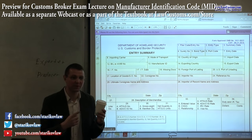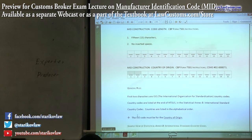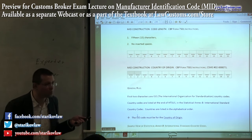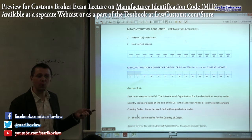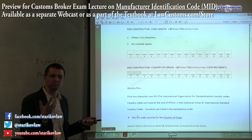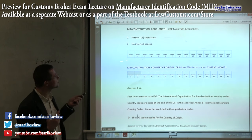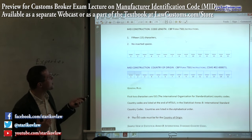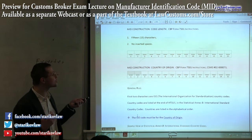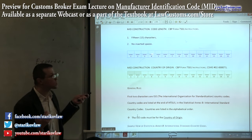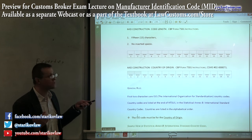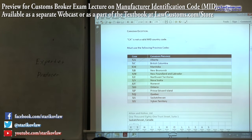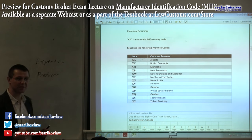The MID code has 15 characters and there are no spaces — it's just one alphanumeric combination. It doesn't have to be exactly 15 characters; very often it is less than 15, but 15 is the upper limit — no more than 15 characters.